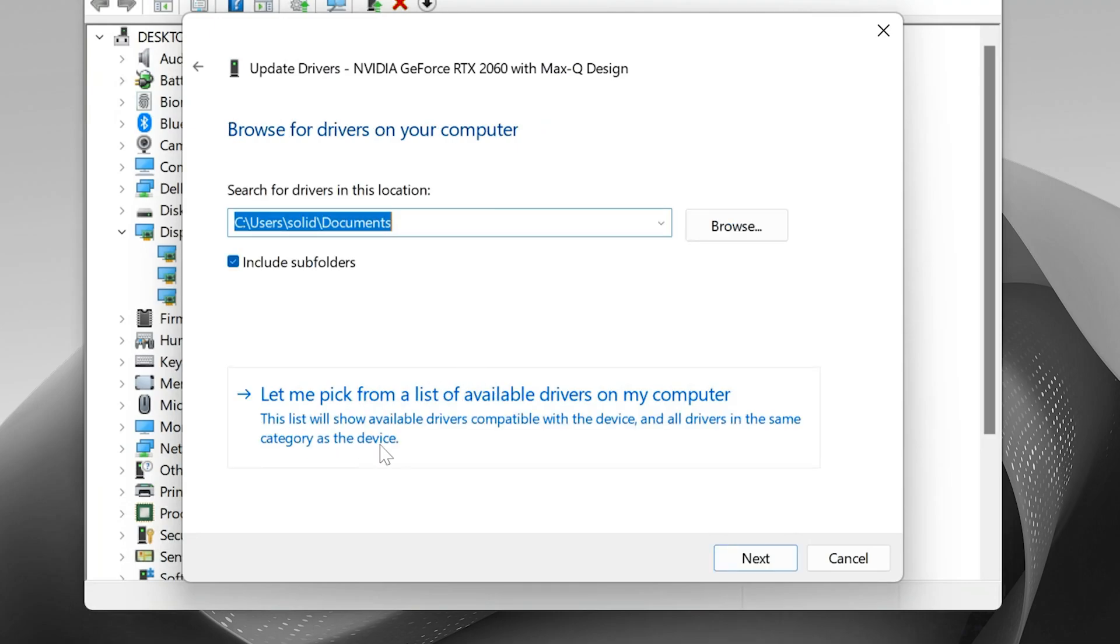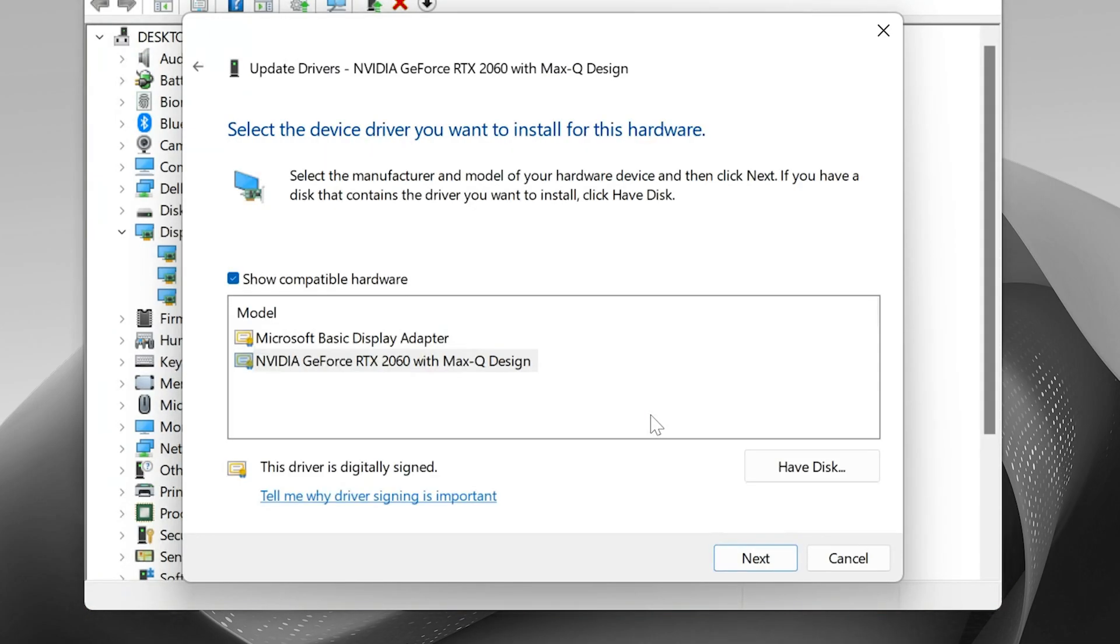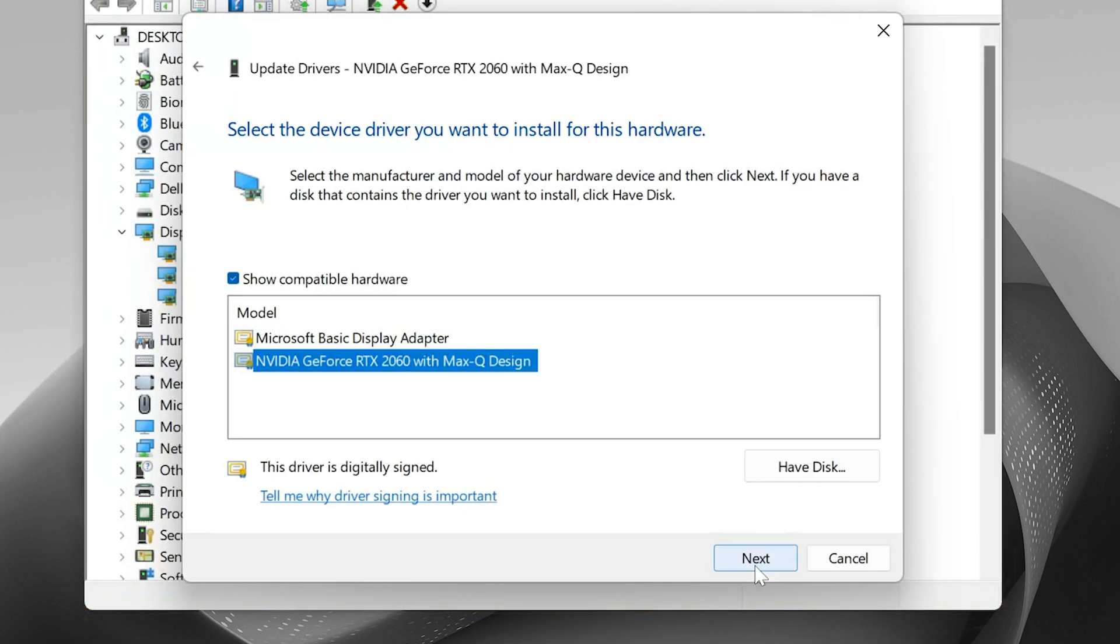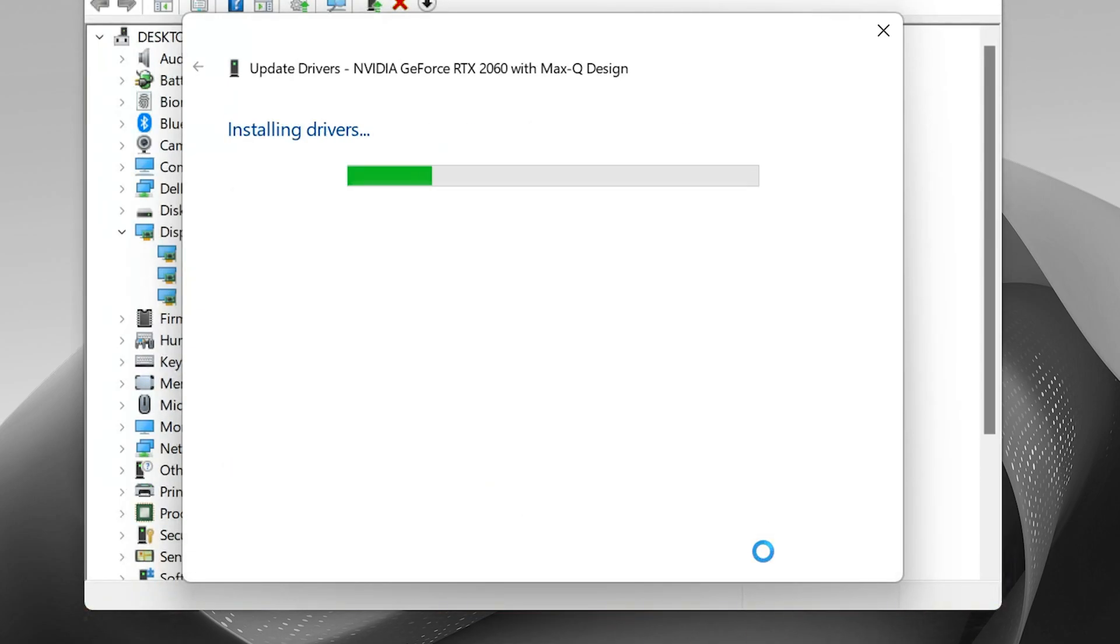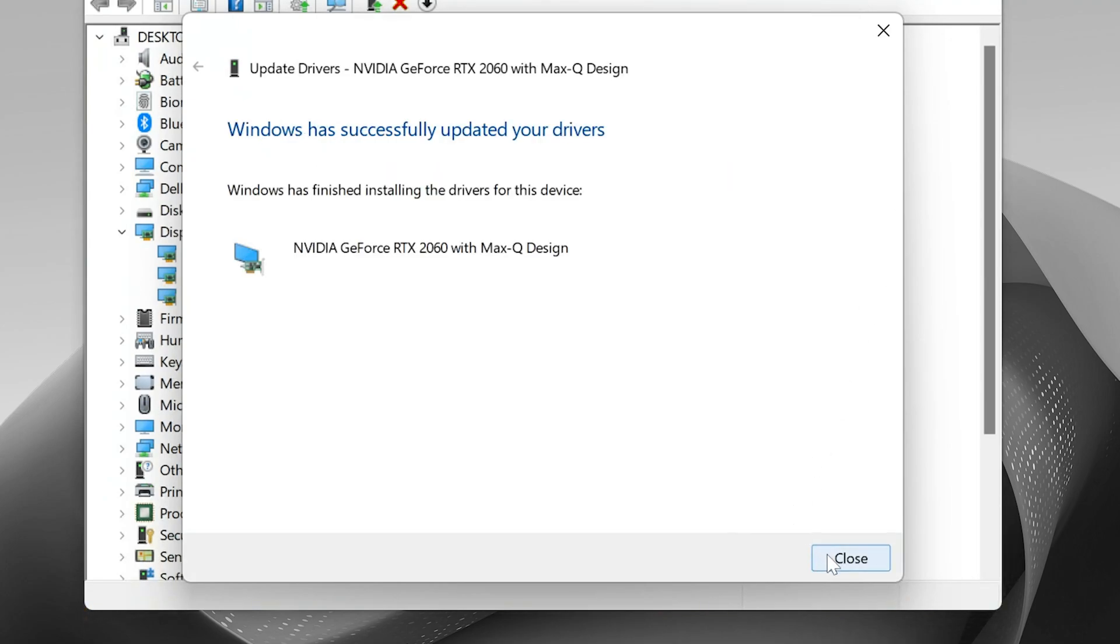Next, click Let Me Pick from a list of available drivers on my computer. Select your NVIDIA graphics card from the list and click Next, wait a few minutes while the driver installs. Once it's done, close the Device Manager window.